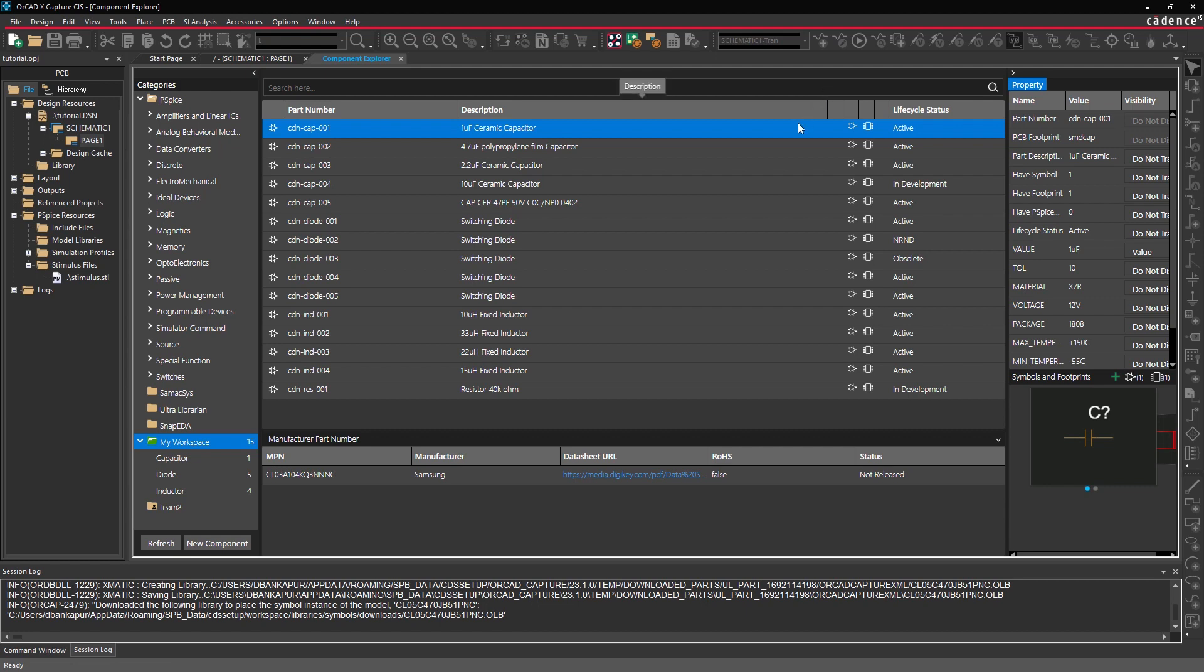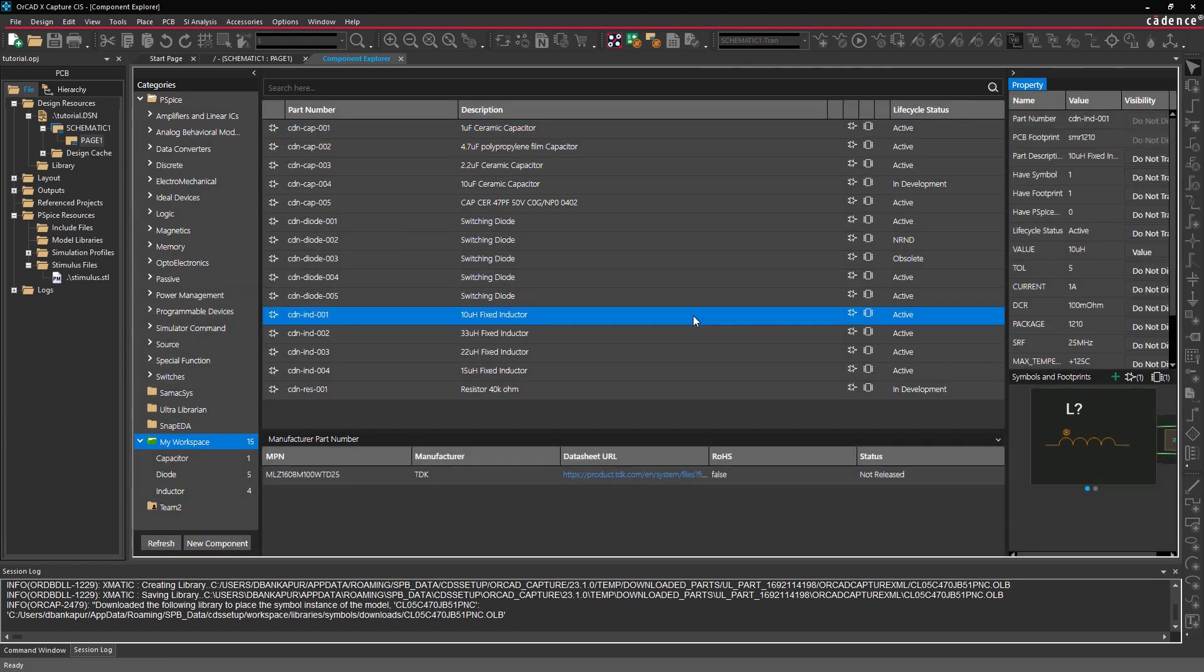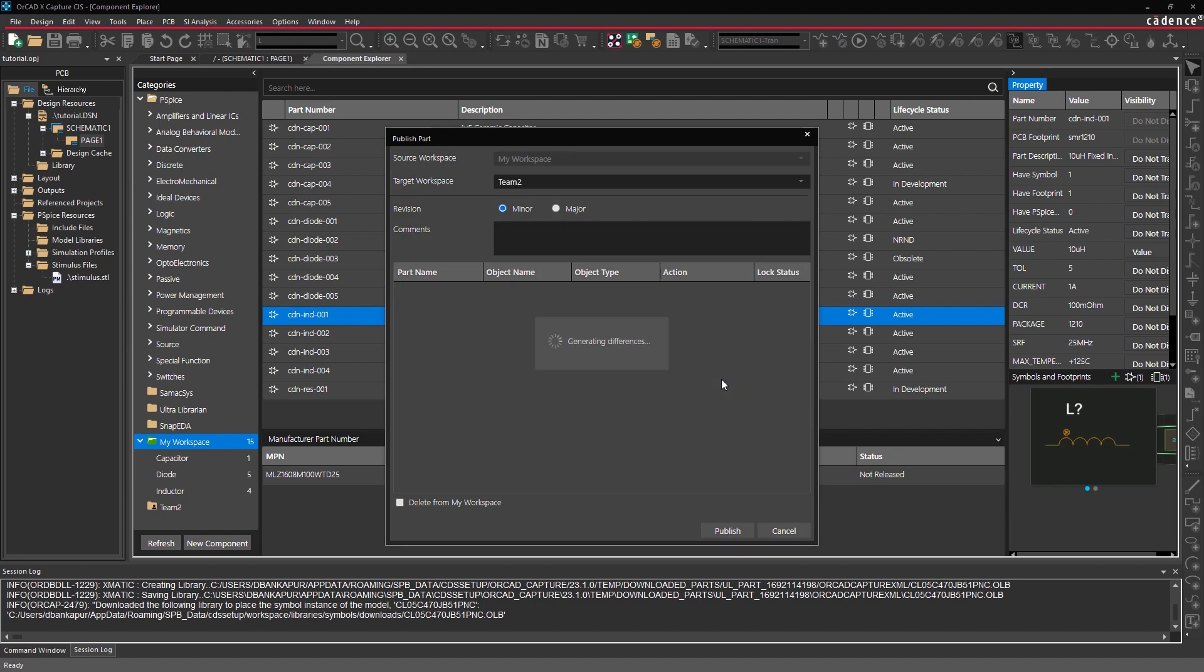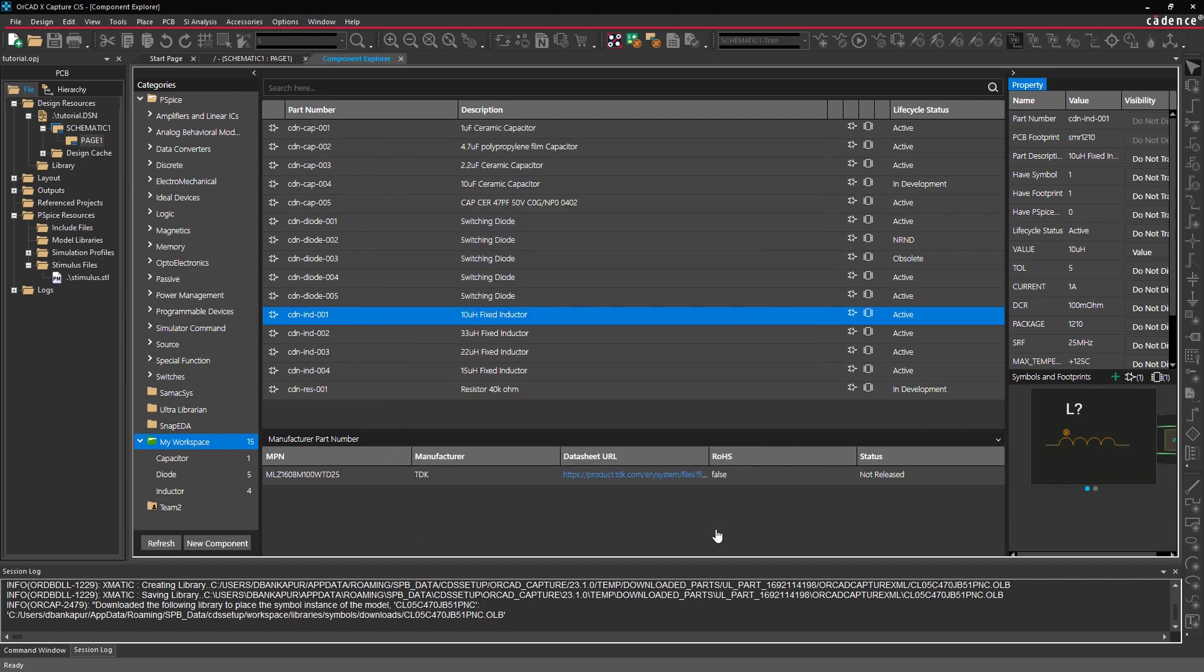Once you've verified your part, simply publish the data to your target shared workspace so your team members can access the latest version of the library at any time.